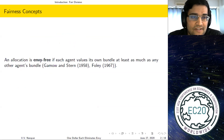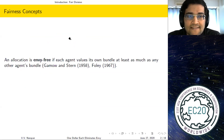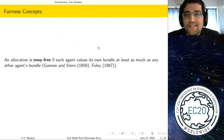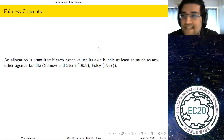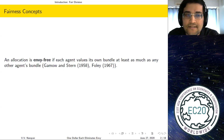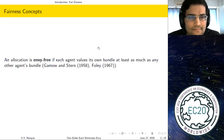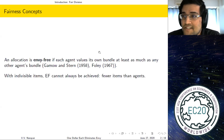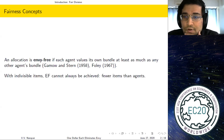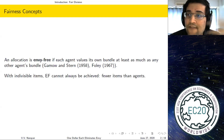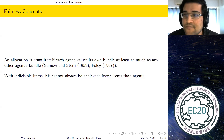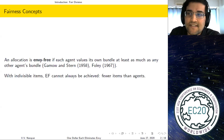The central fairness notion in economics is envy freeness. An allocation is envy free if each agent values its own bundle at least as much as any other agent's bundle — so no agent has envy for another. Unfortunately for indivisible items, envy freeness cannot always be achieved. For example, if you have fewer items than agents, there's always an agent that receives no item and will envy one that does.